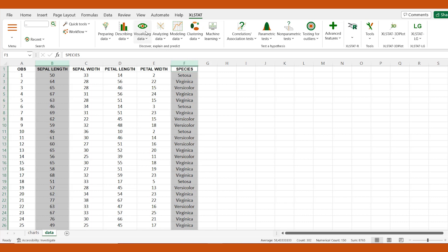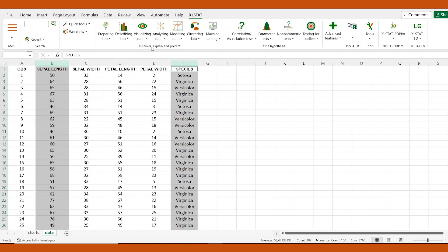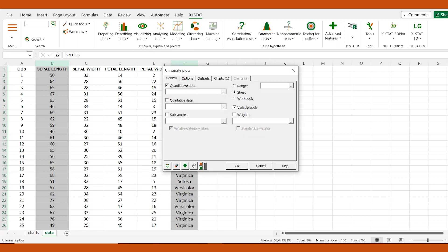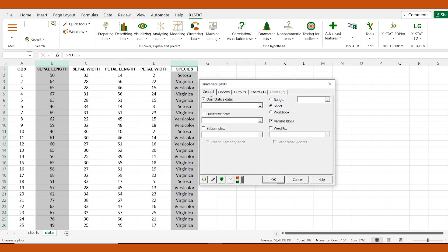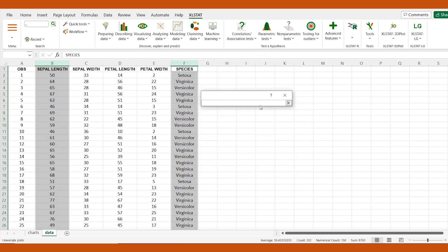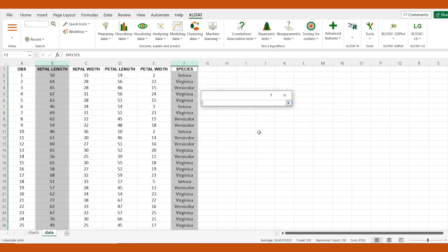We go to the visualizing data menu and open the univariate plots dialog box. We activate the quantitative data field and select the sepal length column. Next, we select column F in the subsamples field that represents the different species.